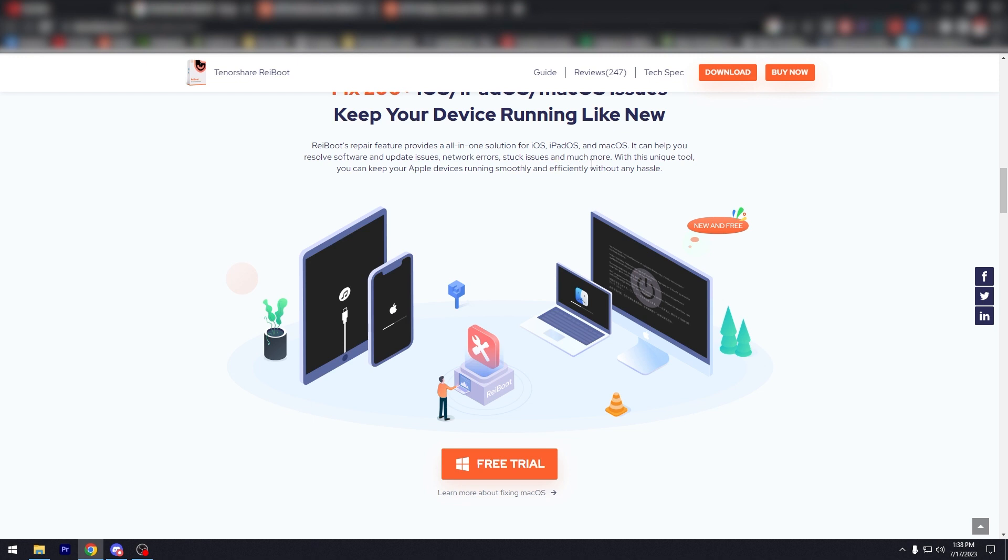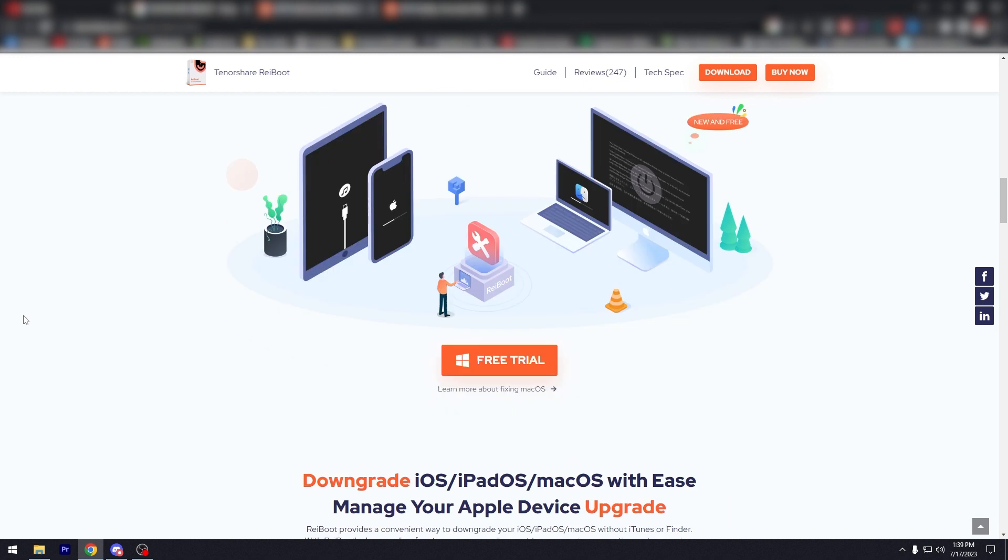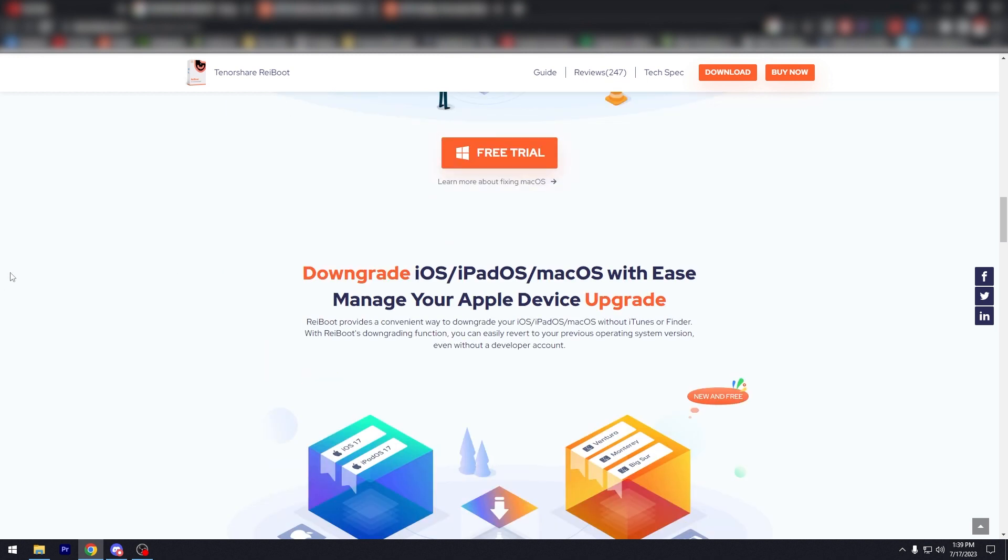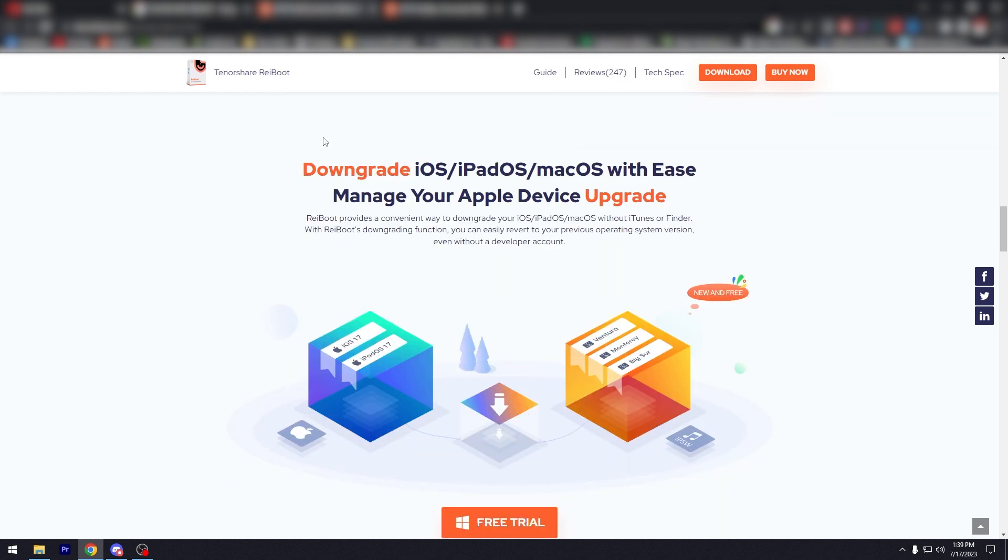But this unique tool, you can keep your Apple devices running smoothly and efficiently without any hassle. You can also downgrade iOS devices with ease, manage Apple device upgrade.